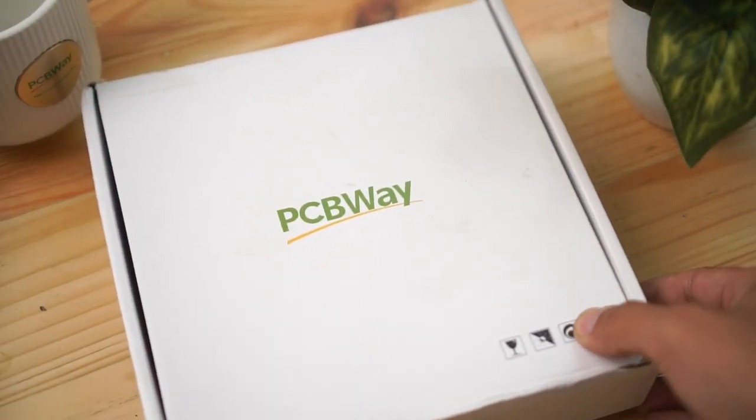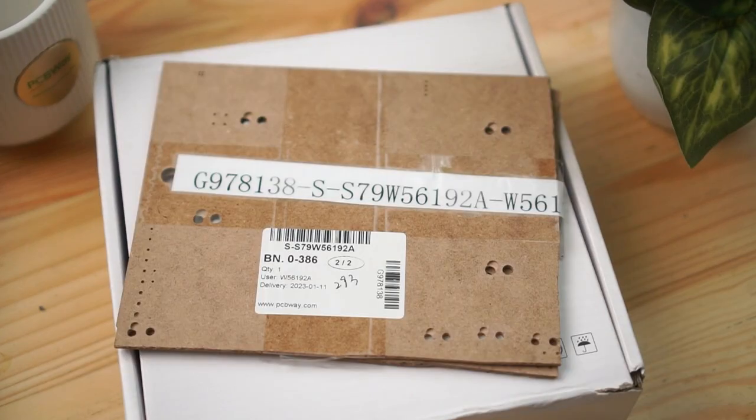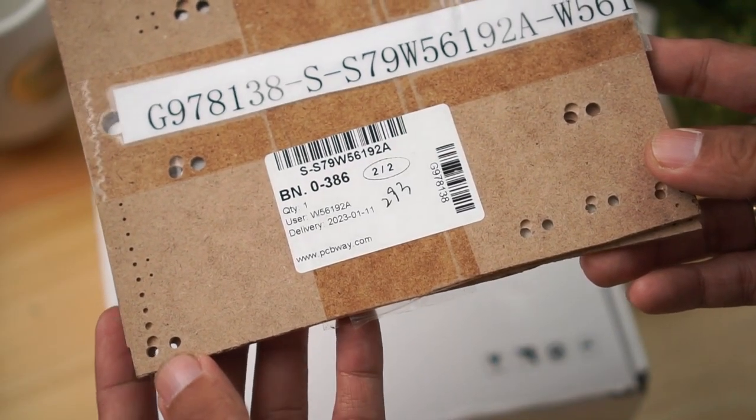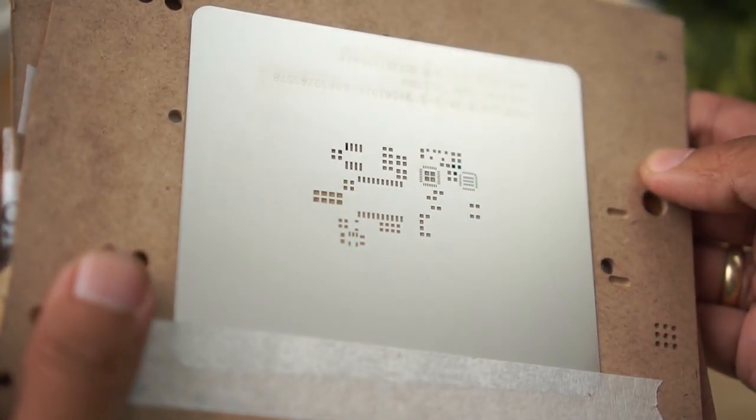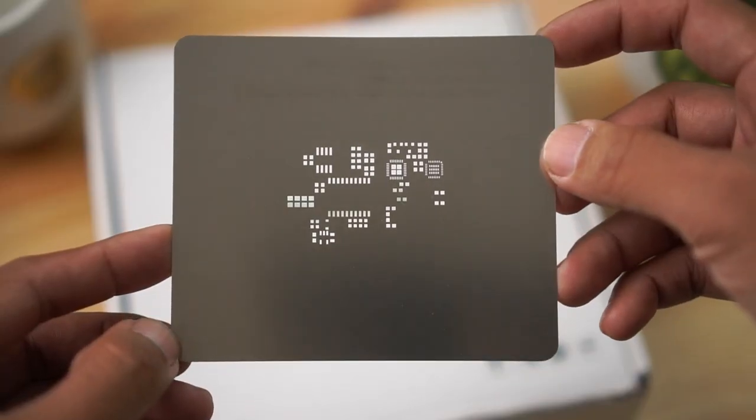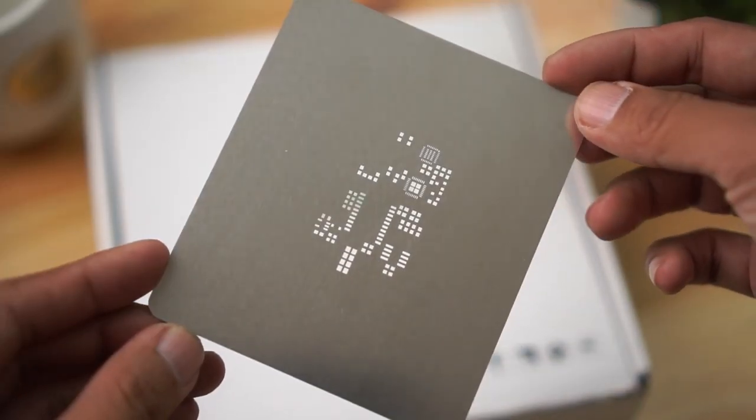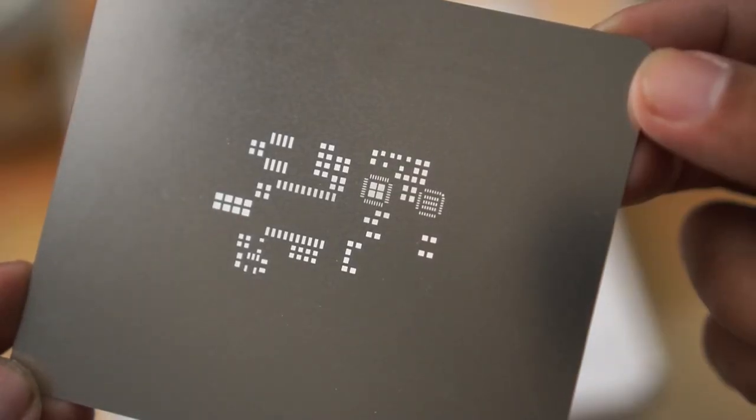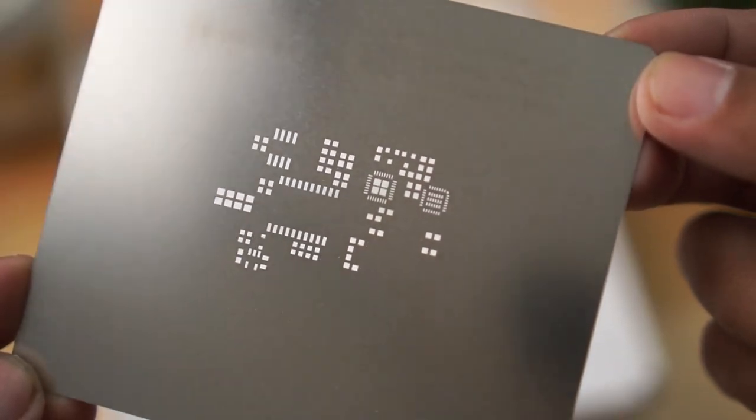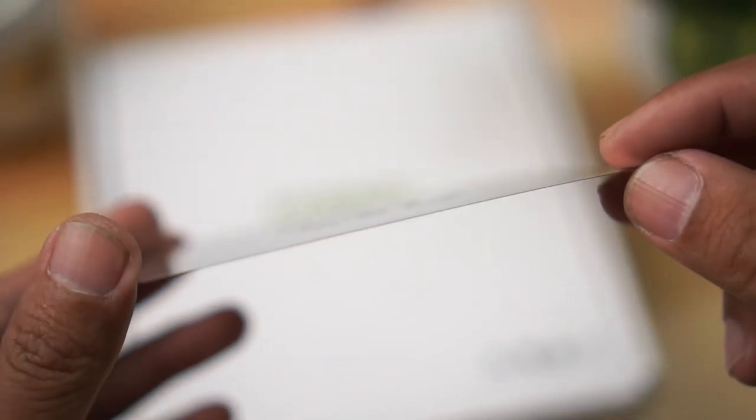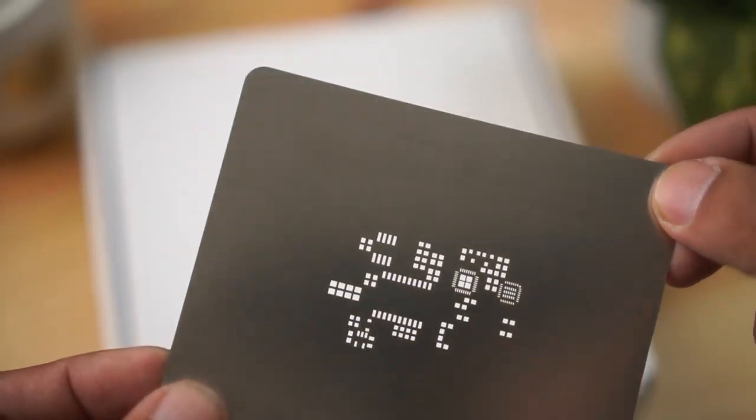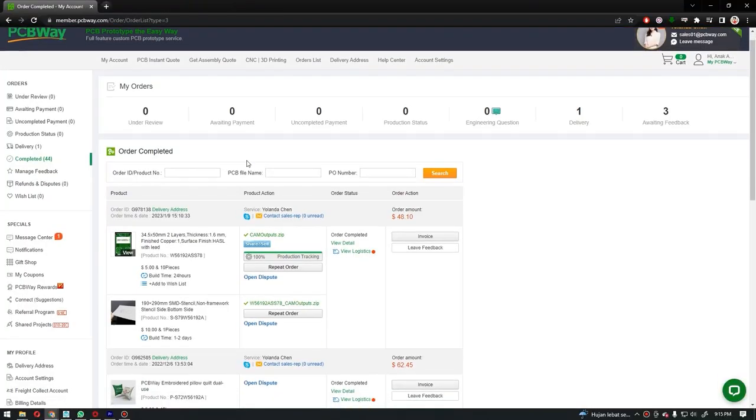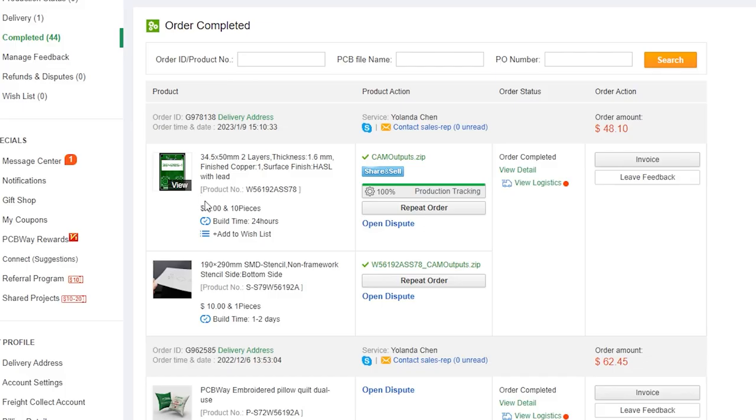A few weeks ago in the project, I showed a new PCB, which is a Q-Machine PCB that I printed at PCBWay. At that time, I designed the Q-Machine PCB and ordered a stencil like this. This stencil is used to apply the tin paste so that it can fill the holes that we have provided. This stencil is very thin, even though it is strong. Although it is thin like this, the price is only $10, and we can use this one stencil many times.